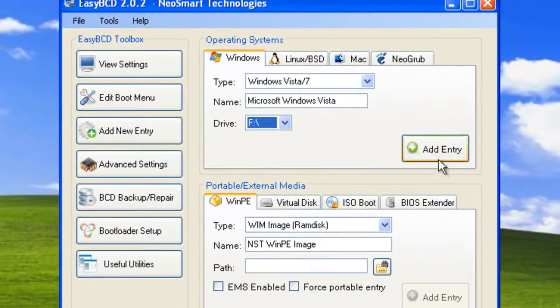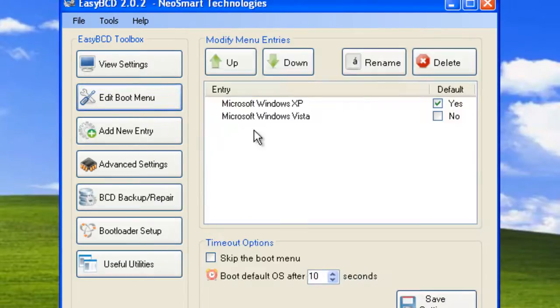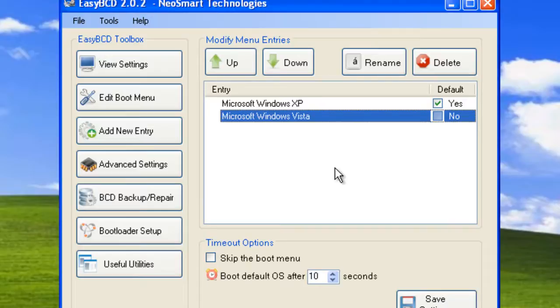So I select F, click add entry and then go to edit boot menu and as you can see Windows Vista has been added.